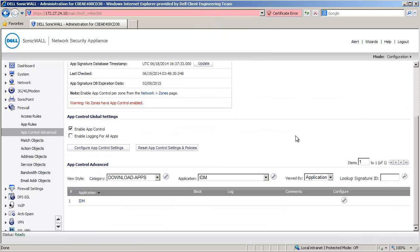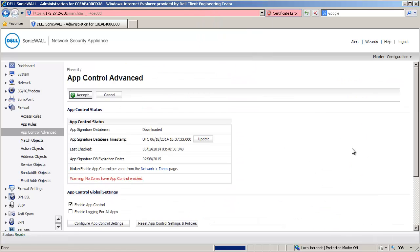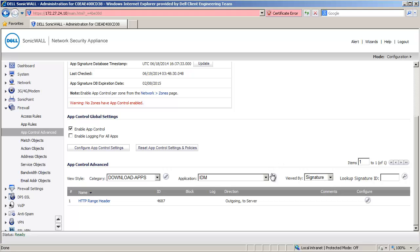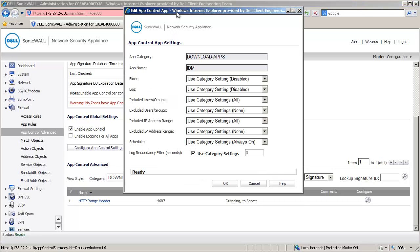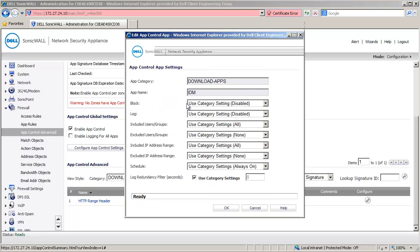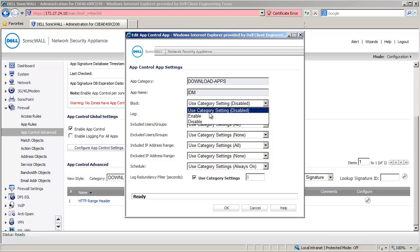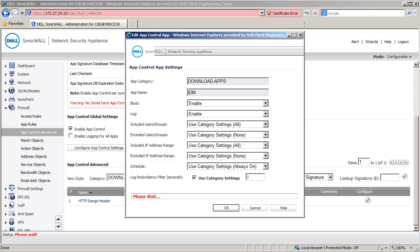Now click on the Configure button under Application to open the Edit App Control App window. In here, select Enable under Block and Log. Click on OK to save the settings.